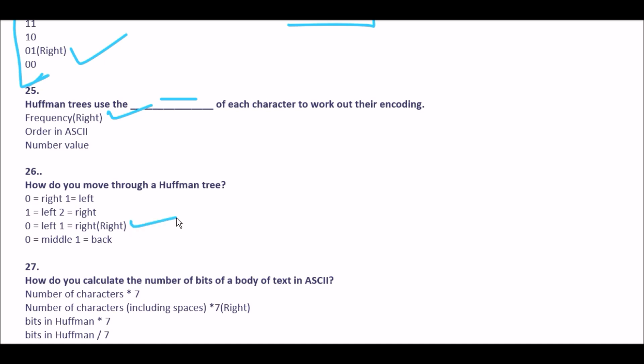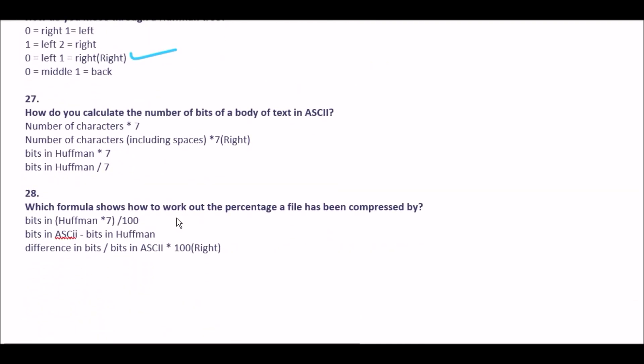Next question: how do you calculate the number of bits of a body of text in ASCII? Option A number of characters × 7, option B number of characters including spaces × 7, option C bits in Huffman × 7, option D bits in Huffman ÷ 7. The right answer is option B: number of characters including spaces × 7.